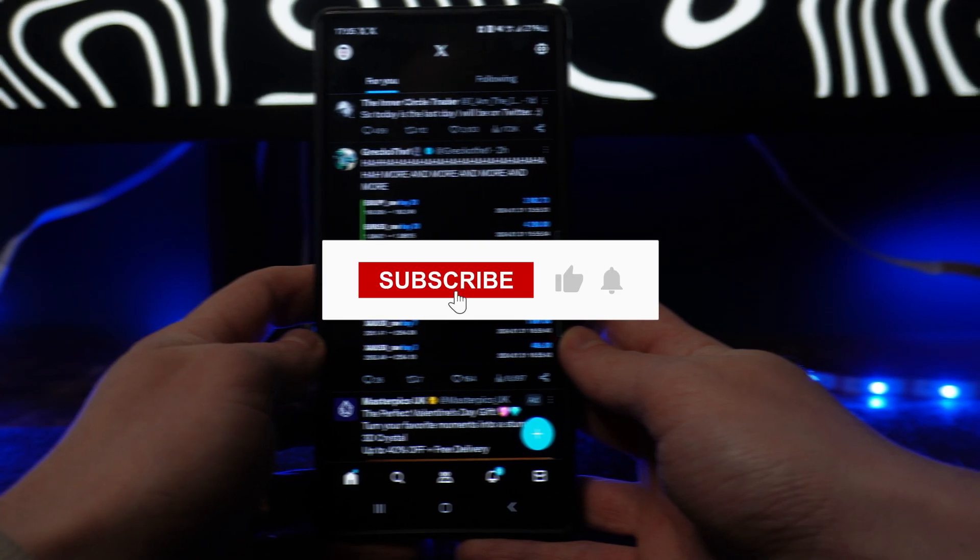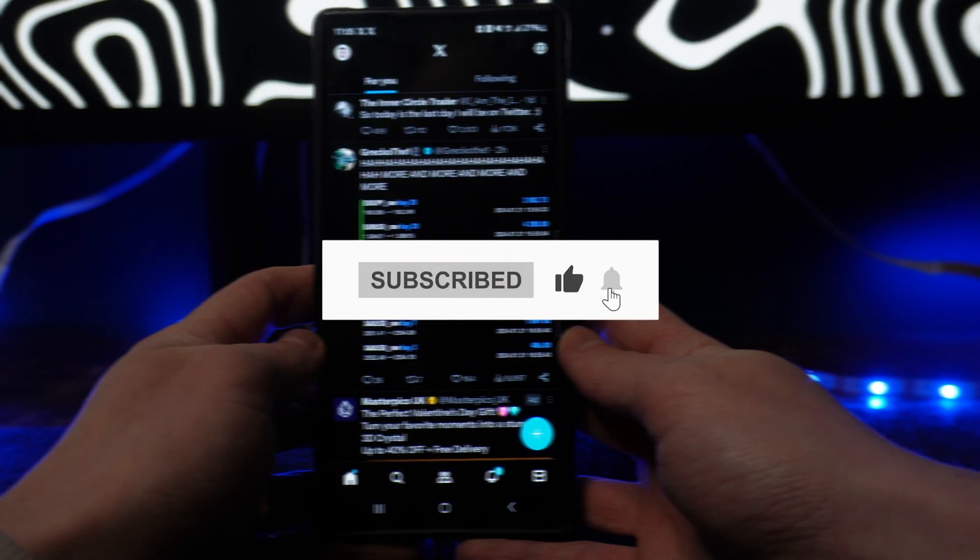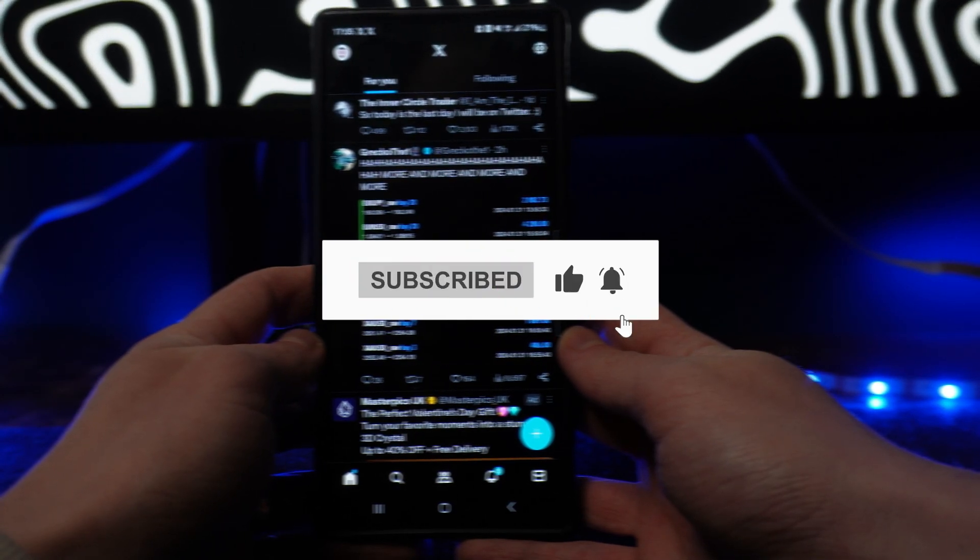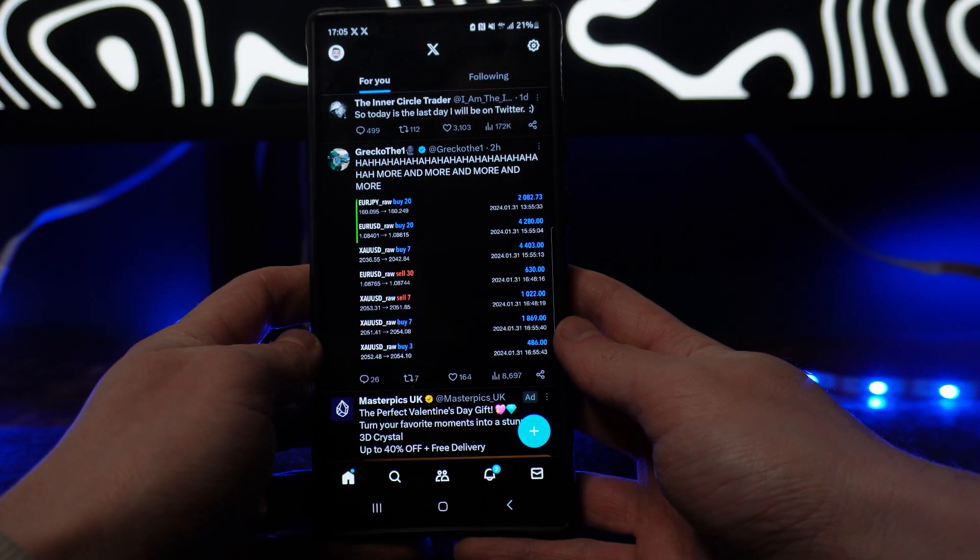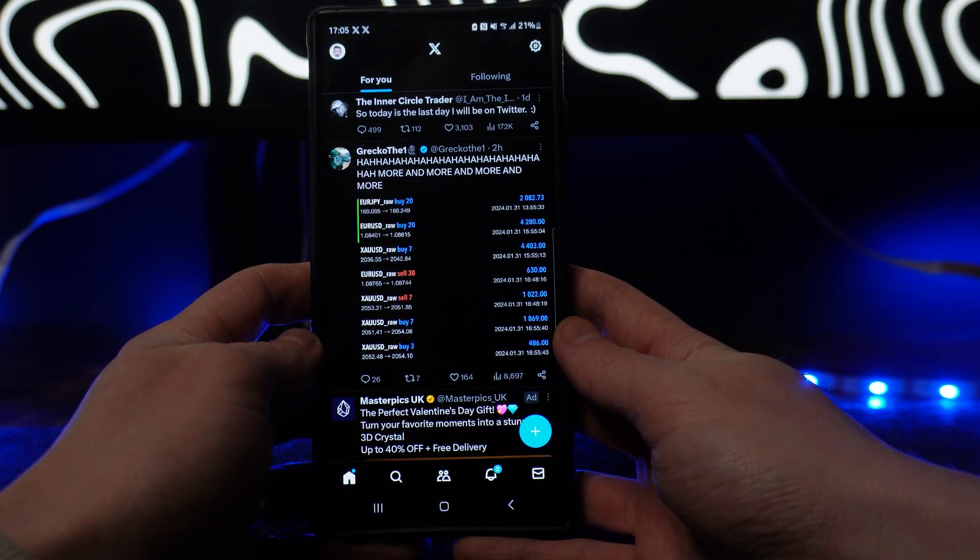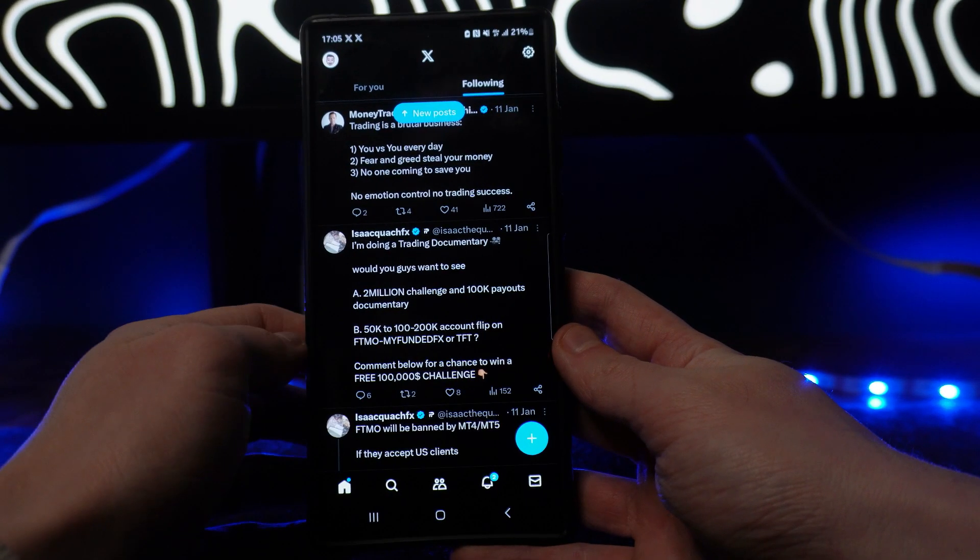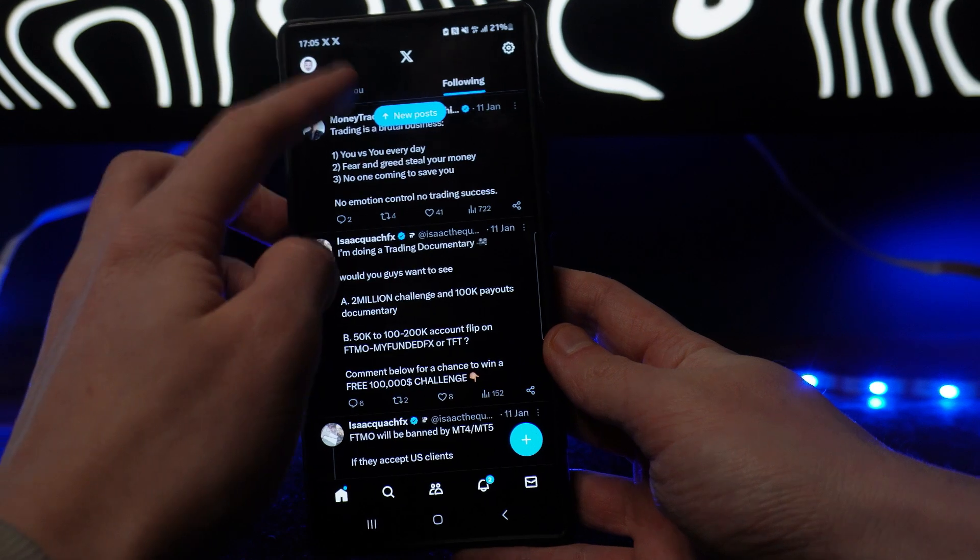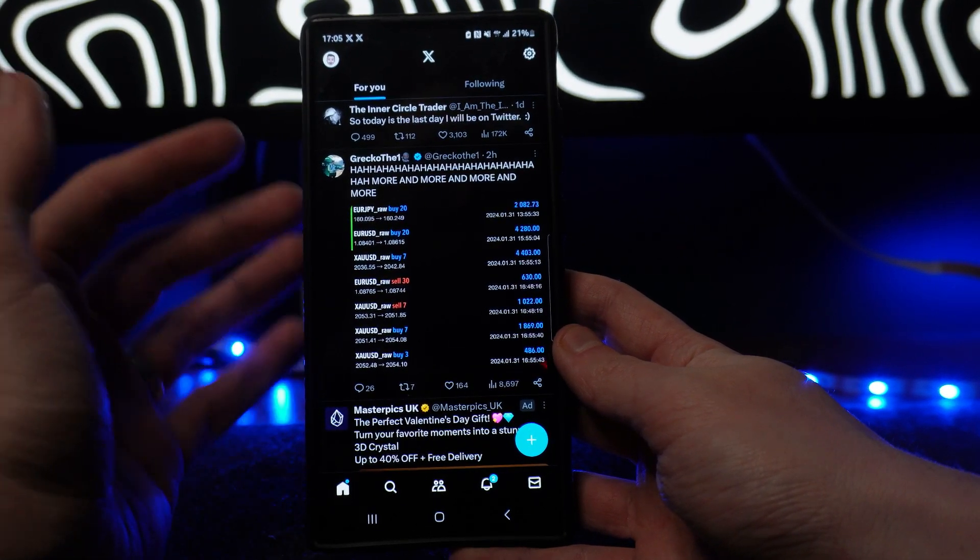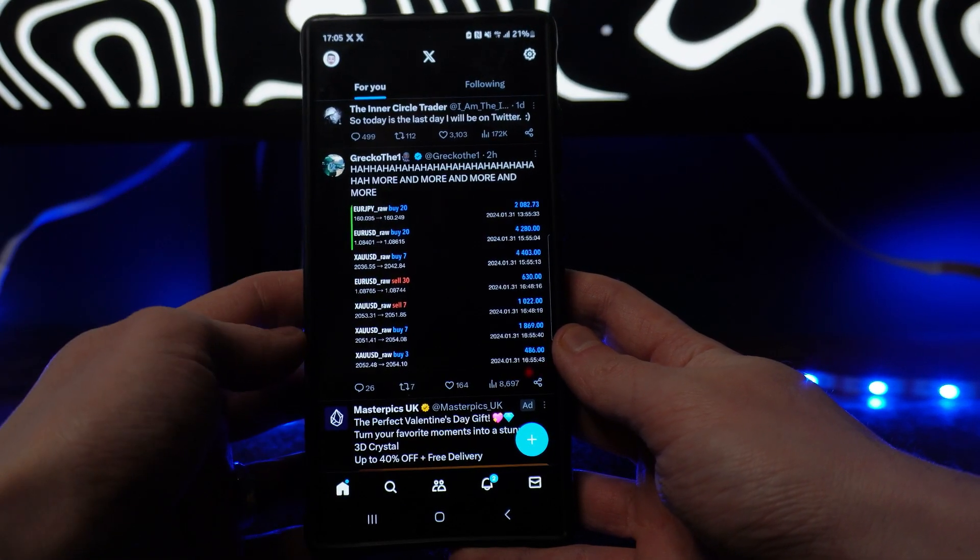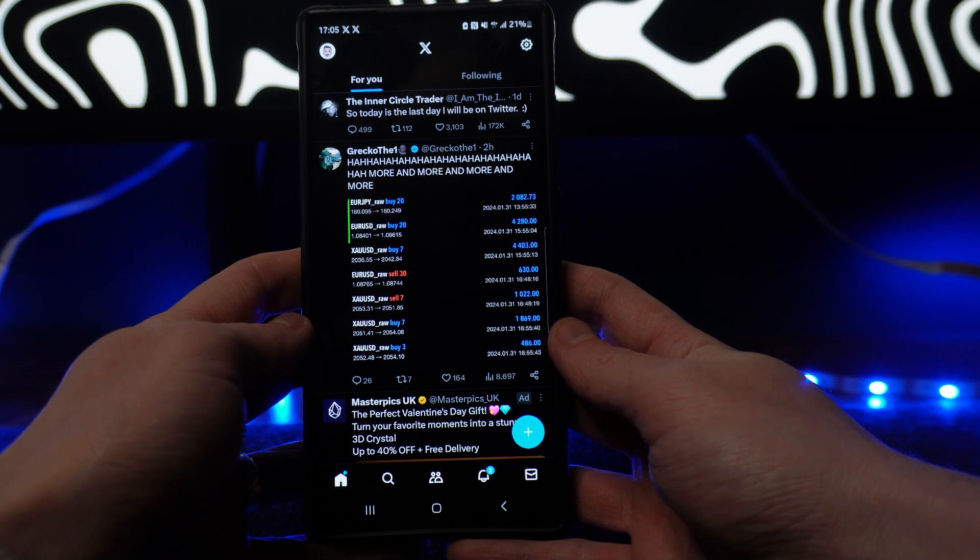In this video, I will show you step-by-step how you can refresh your For You page on your X app. As you can see on X, we've got For You and we've also got Following. So if you want to refresh For You and get different content showing up on your For You page on X,